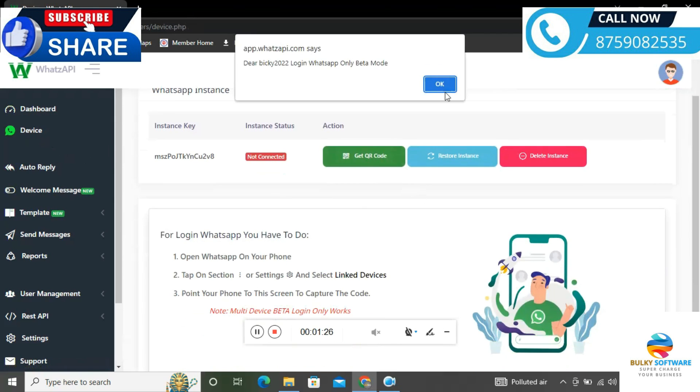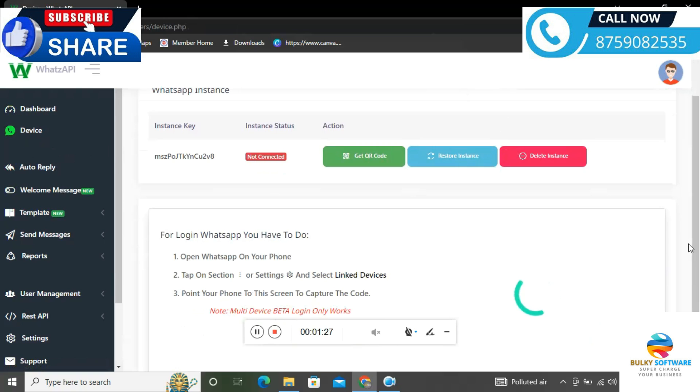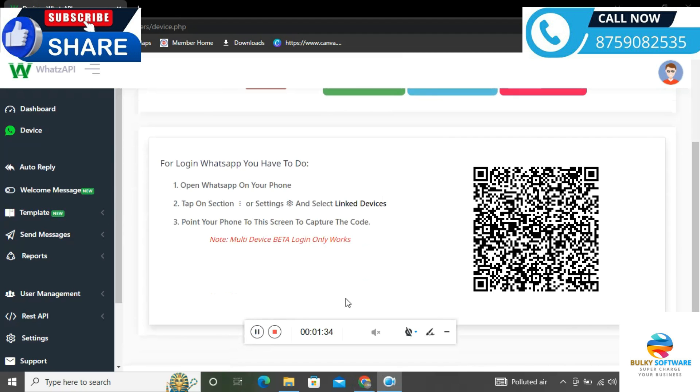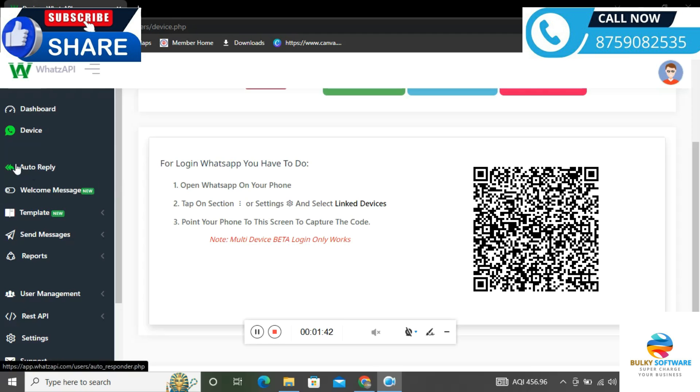I've just scanned it now. After scanning, it will show account added. Once the account is done processing, it will display in the interface like this.